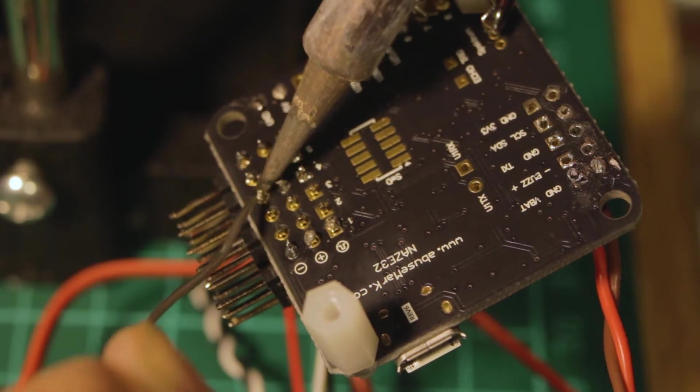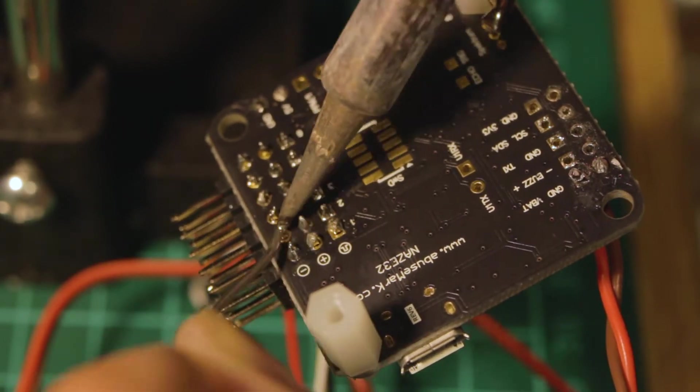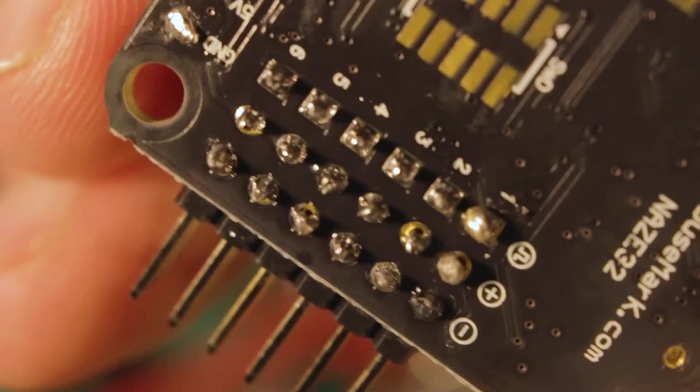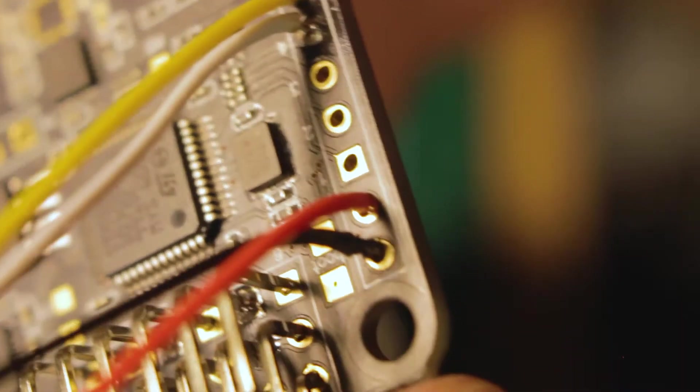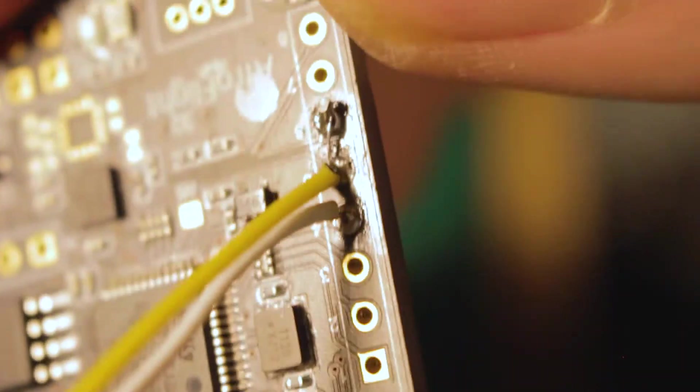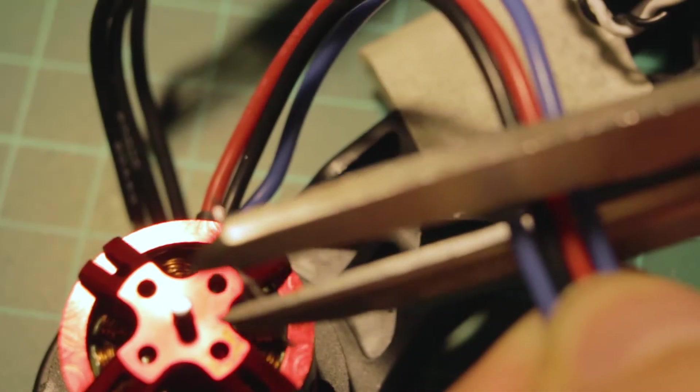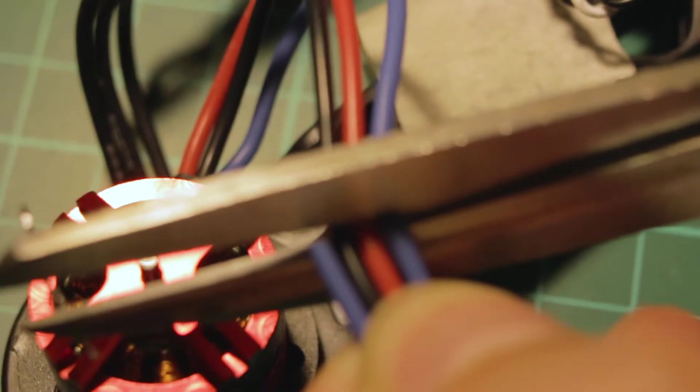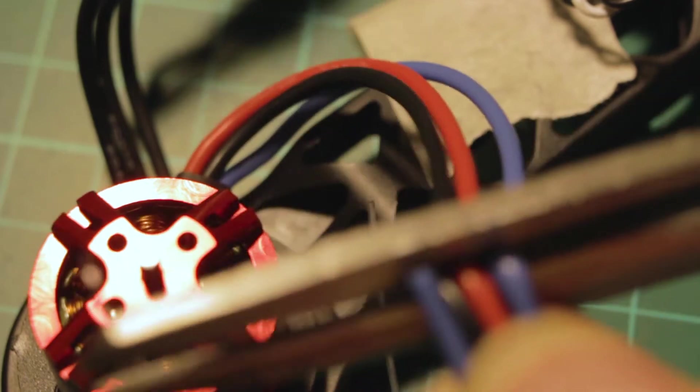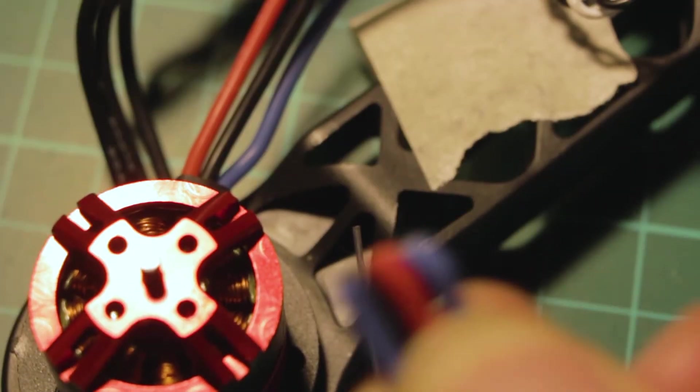The next thing was connecting the ESCs to the motors. The motors had long cables. I just cut them a bit because I was afraid of cutting them too short and screwing them up. So in case I needed more wire, I had it.